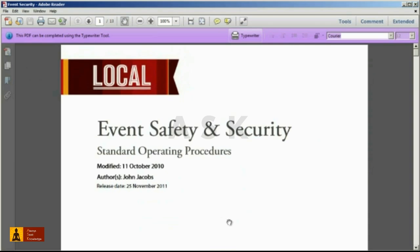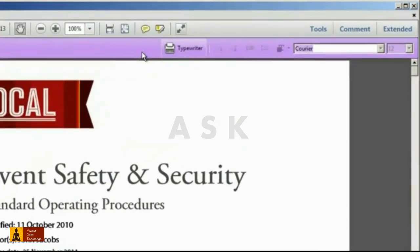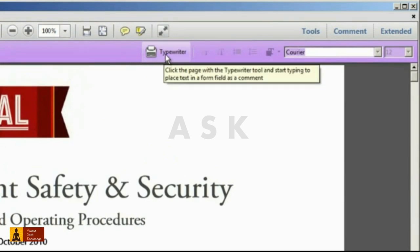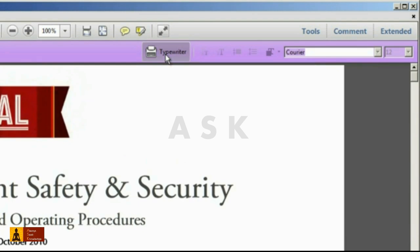Now to check, open the same file in Adobe Reader 10.1 or later, and look for instructions in the document message bar, where you'll see the Typewriter icon. To activate, simply select the tool, move your cursor into the document, and click in the area that you'd like to begin typing.